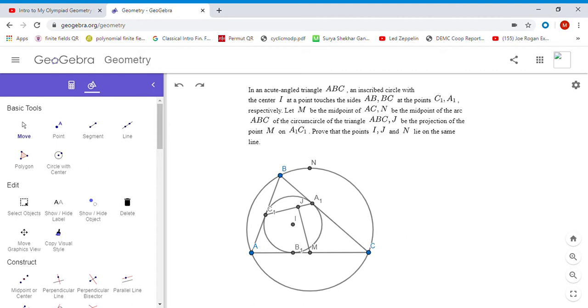We have an acute triangle ABC with an incircle with center I and three tangency points a1, b1, and c1. M is the midpoint of side AC. You drop a perpendicular from M to a1c1 and it meets it at J. N is the midpoint of arc ABC of the circumcircle of triangle ABC. We want to show that N, J, and I are collinear.